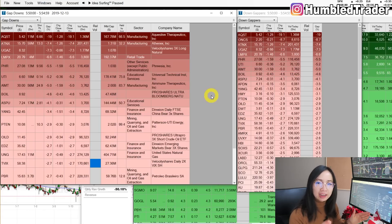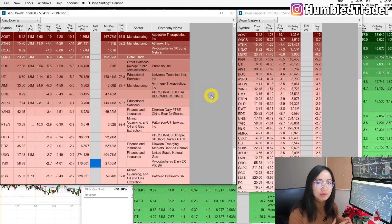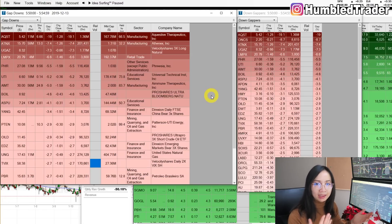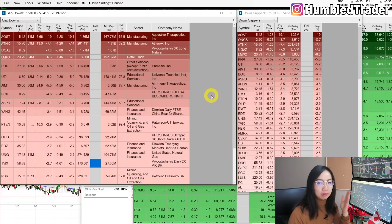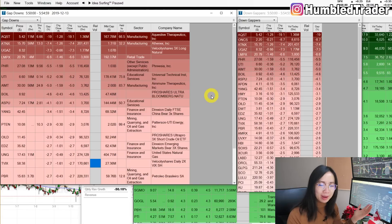I really like playing large cap and mid cap gap downs because a lot of times they give you some really fast bounce moves right at the open for like 2–3 points. That's something I play a lot, as you may have seen from my recap videos.